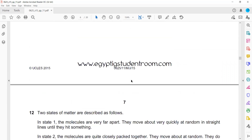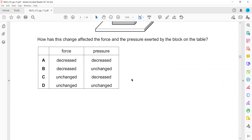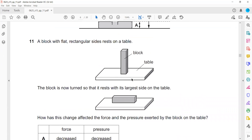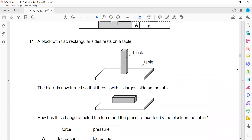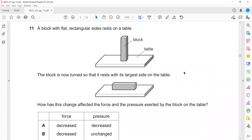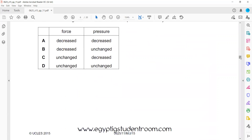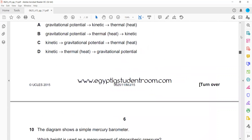That covers the general physics MCQs. Next, question 12 is about thermal physics, which we'll discuss next.